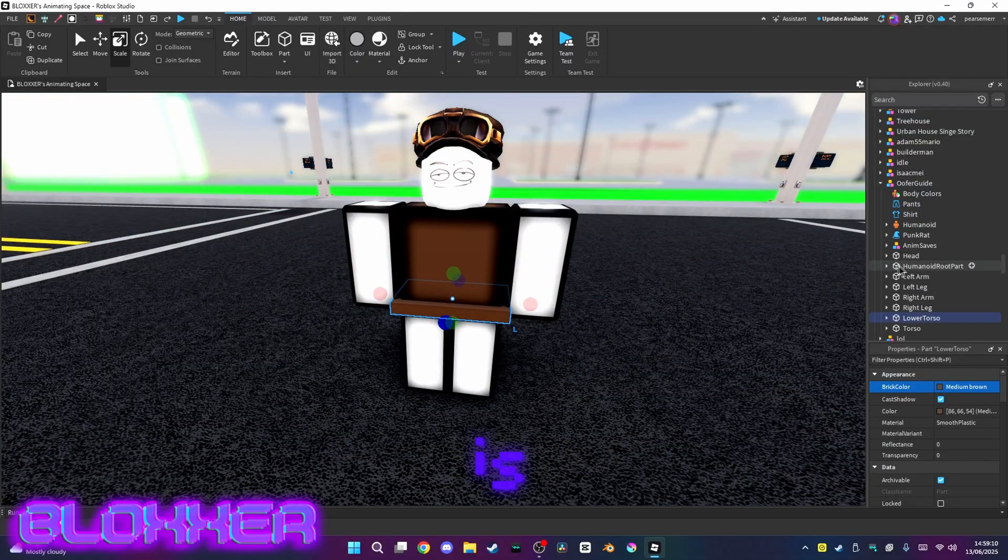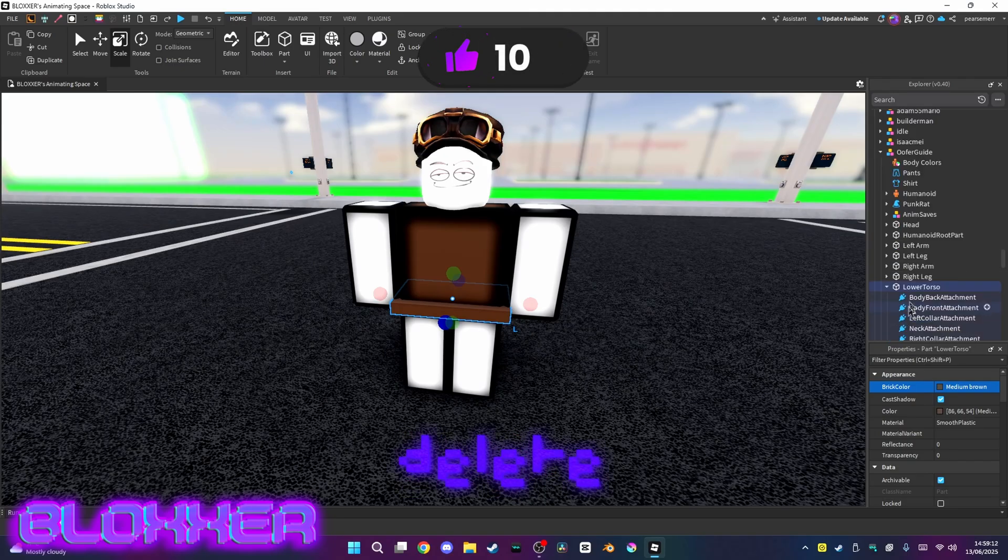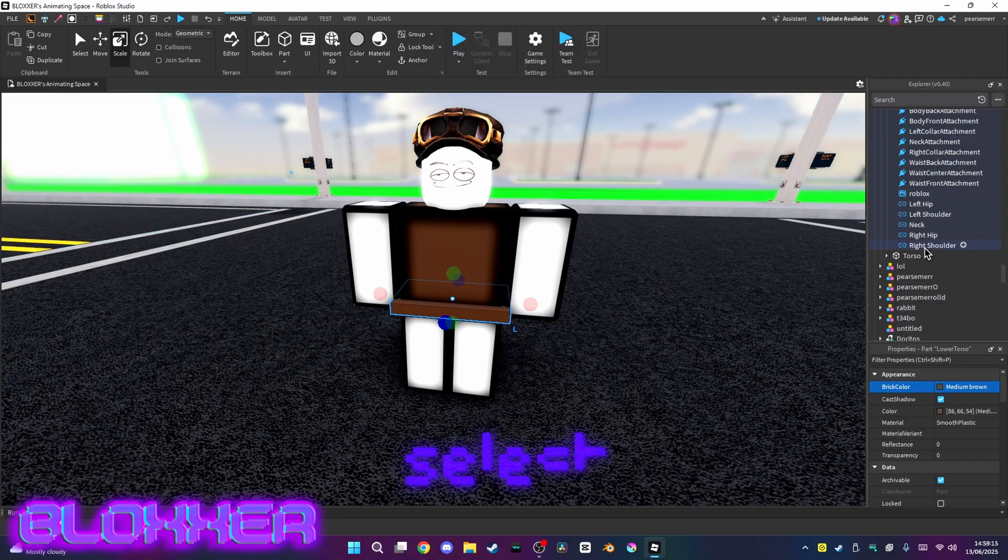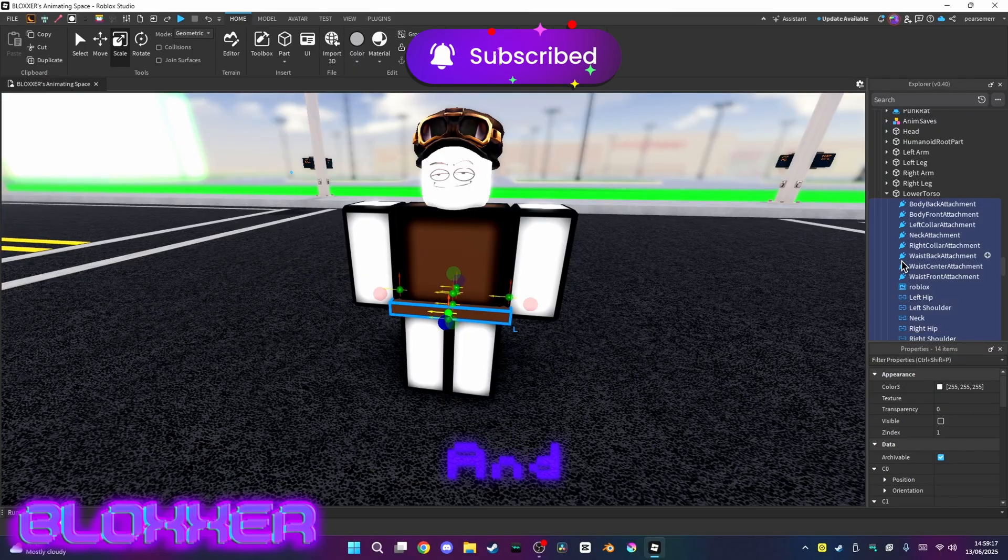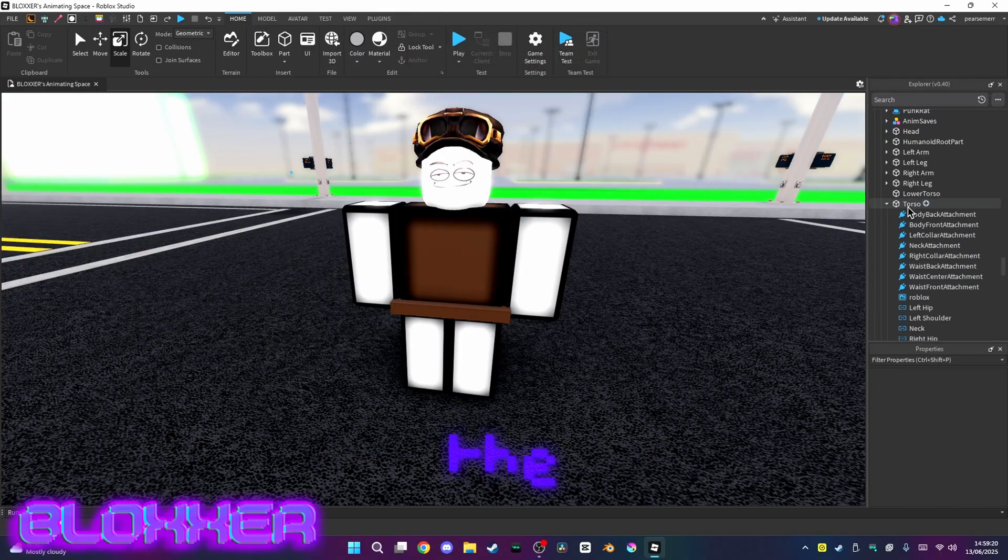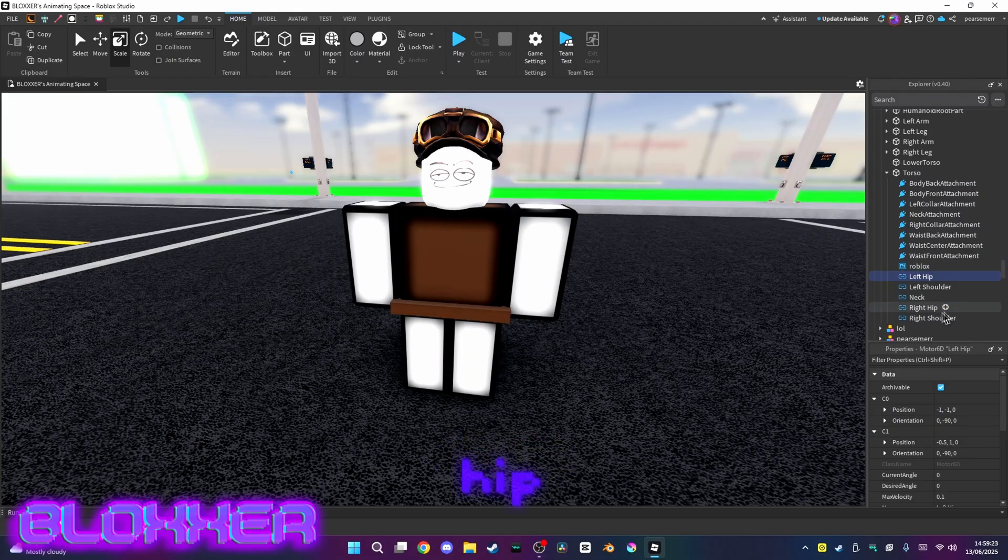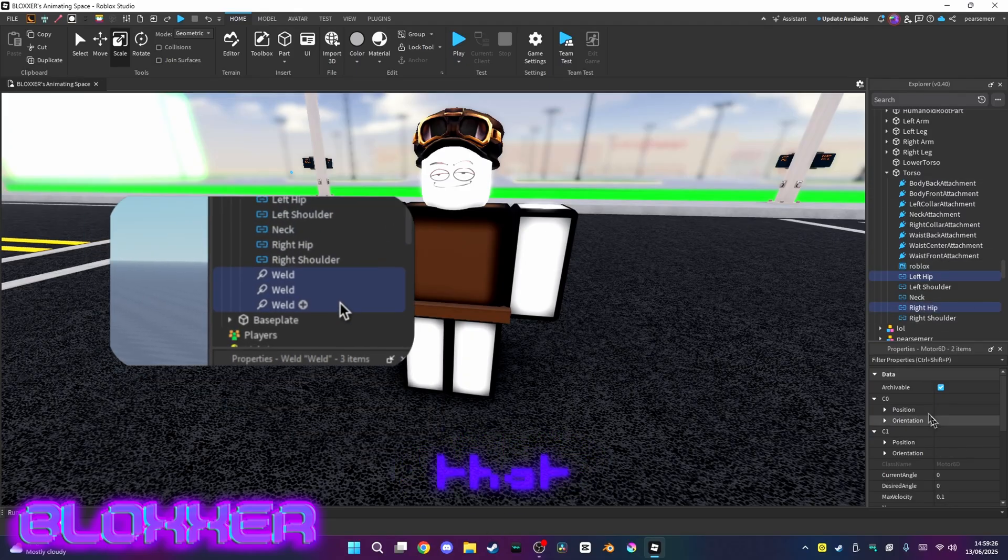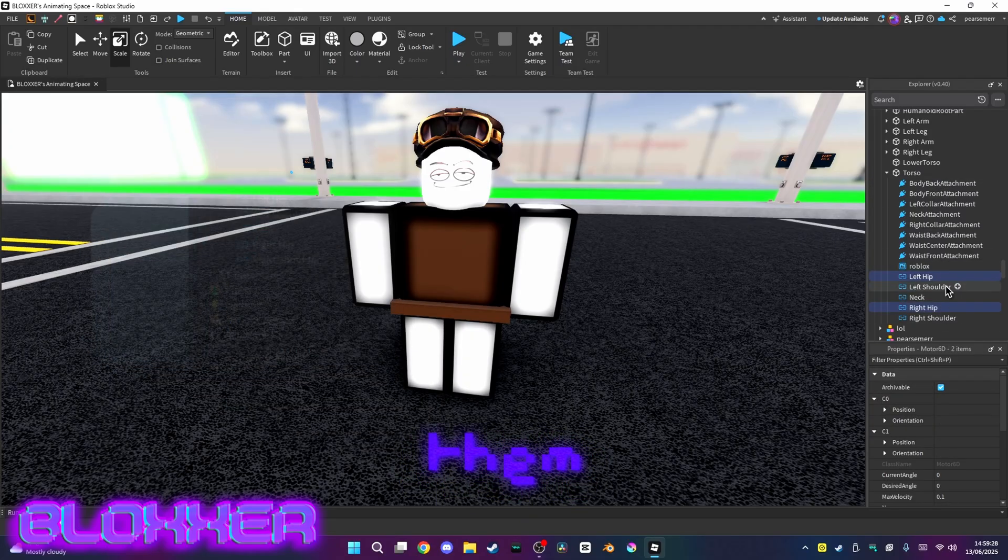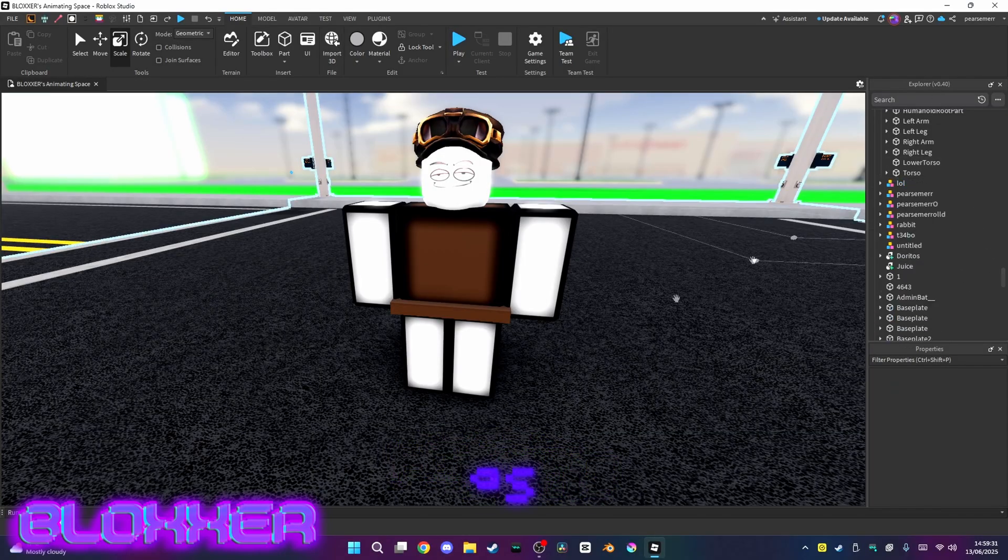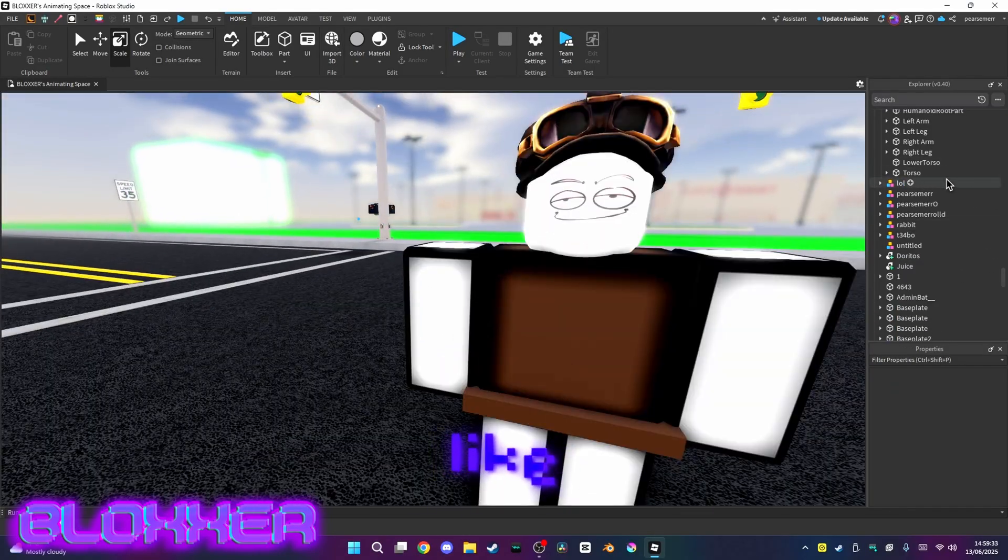You want to open the lower torso and select everything inside it and delete everything inside it. Then you want to open the torso and click left hip, right hip, and select all the welds that are there. You just want to delete them. You can delete the welds if there's any. As you can see, your rig should look like this.